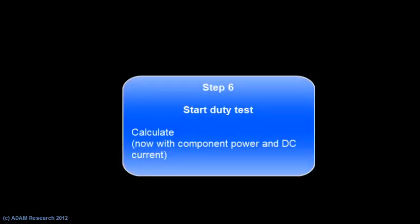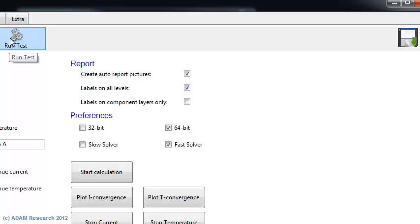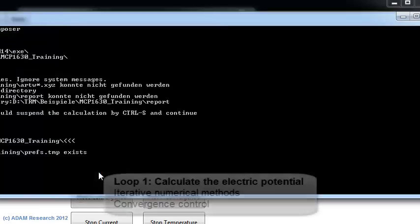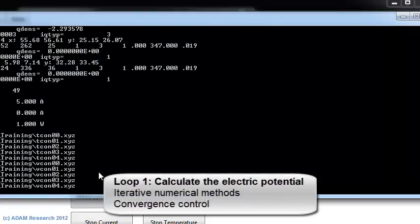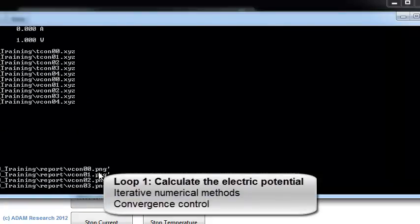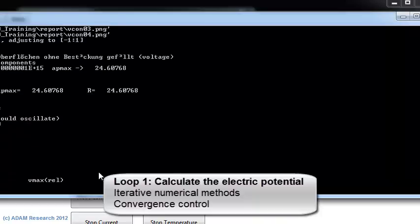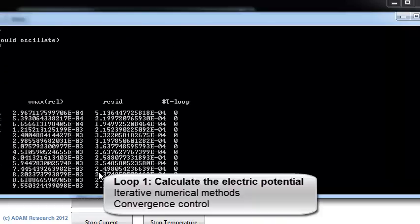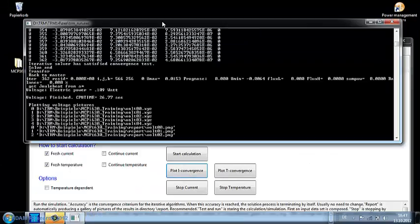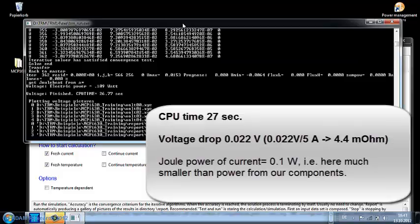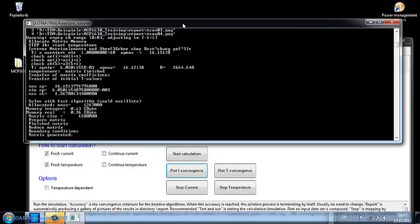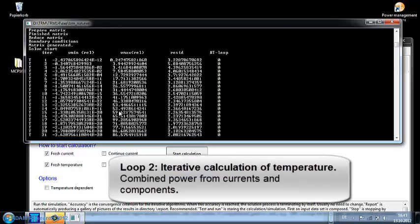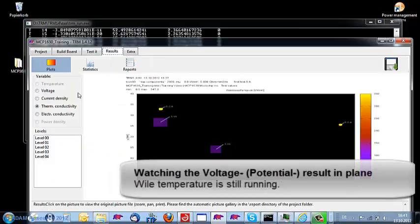Step number 6 is to start the calculation imitating a laboratory experiment. All the calculations are done iteratively. The first loop is treating the voltage or the potential, and when it's converged it will store the data, automatic pictures and continue with the second loop which is to calculate temperatures.